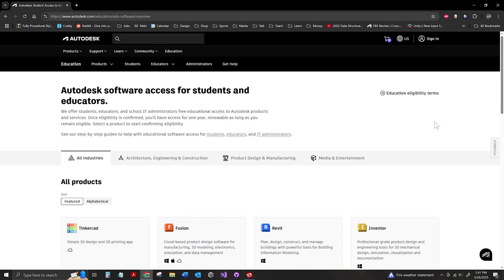What's up everybody, this is going to be a quick video showing off the nuances of downloading any of the Autodesk products using the educational access.